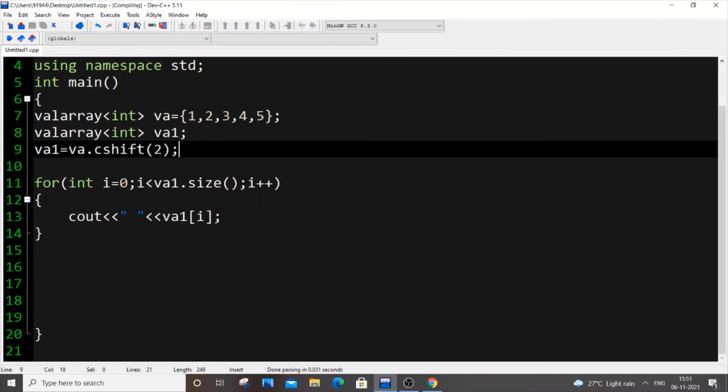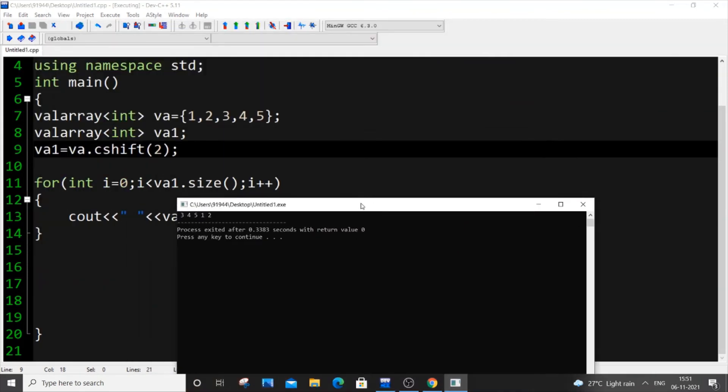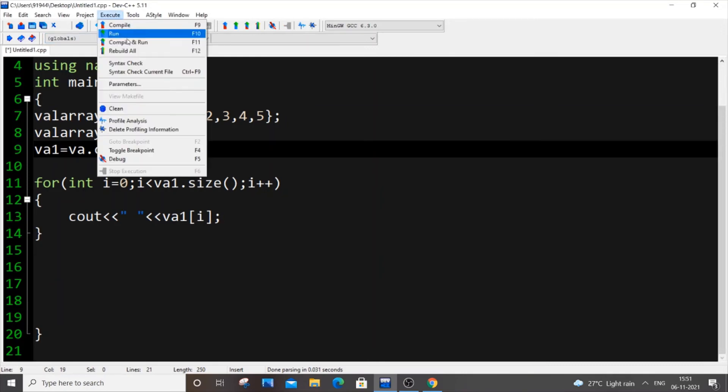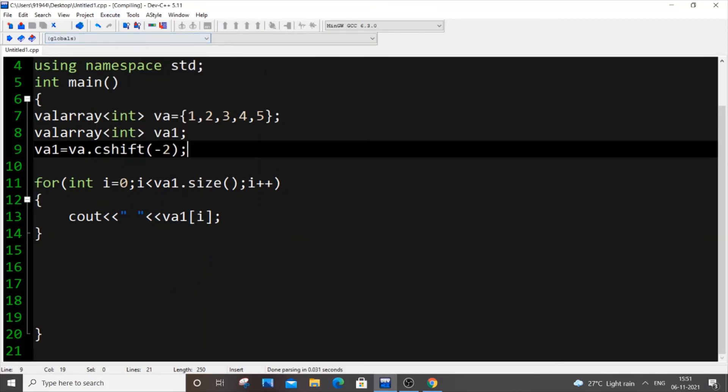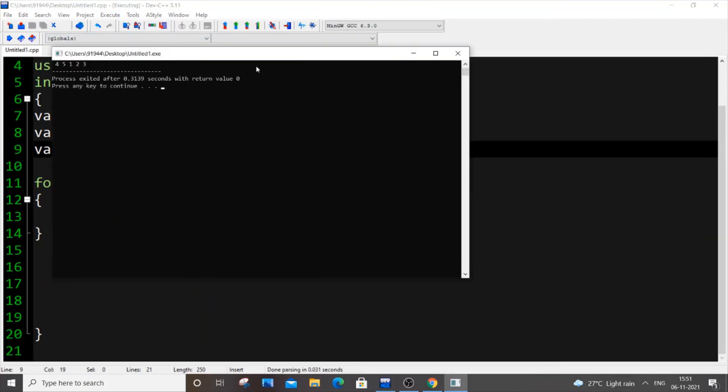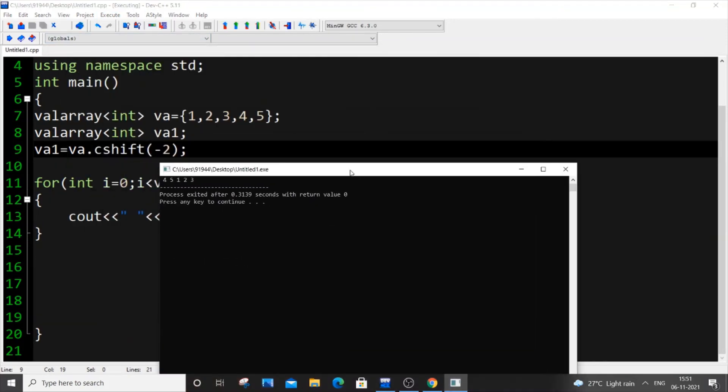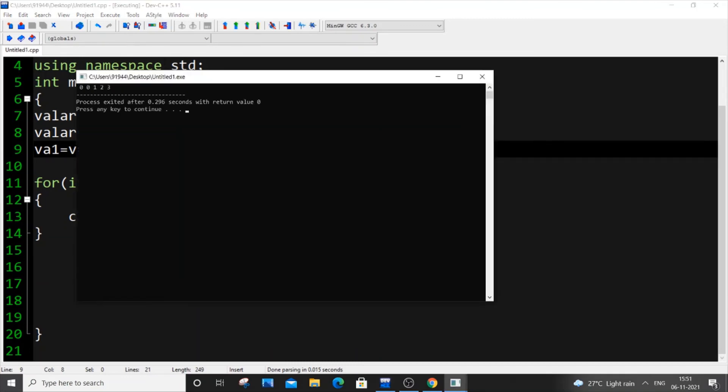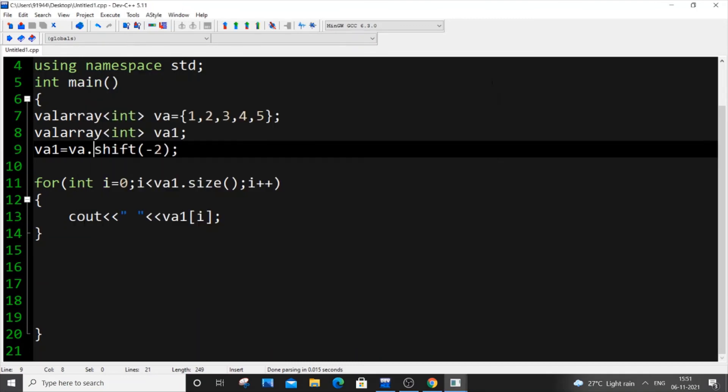Suppose I give -2 here. As I told you earlier, minus refers to right shift operation. If I run it now, it's basically shifted twice to the right—right shift is performed twice. If I remove the cshift and perform it as a normal shifting operation, we'll be getting zeros at the front of the array. I'm getting zeros at the front of the array.